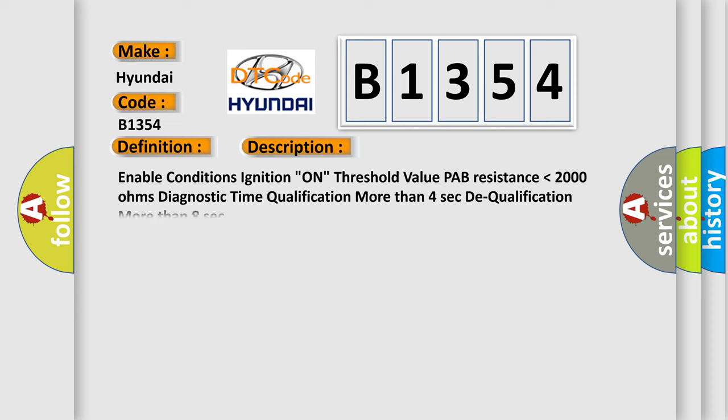And now this is a short description of this DTC code. Enable conditions: ignition on. Threshold value: PAB resistance lower than 2000 ohms. Diagnostic time qualification: more than 4 seconds to qualification more than 8 seconds.